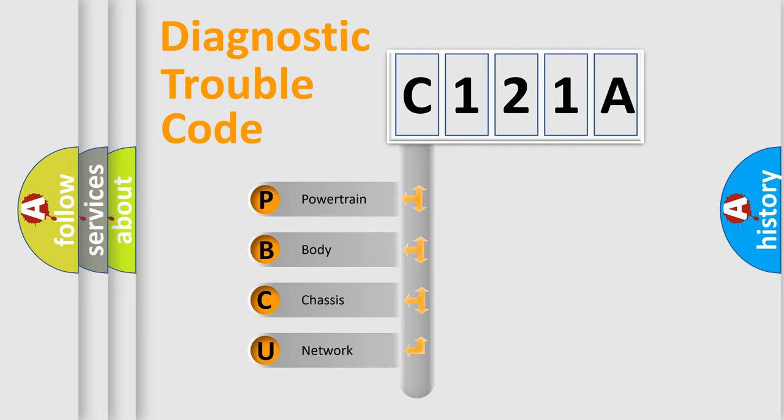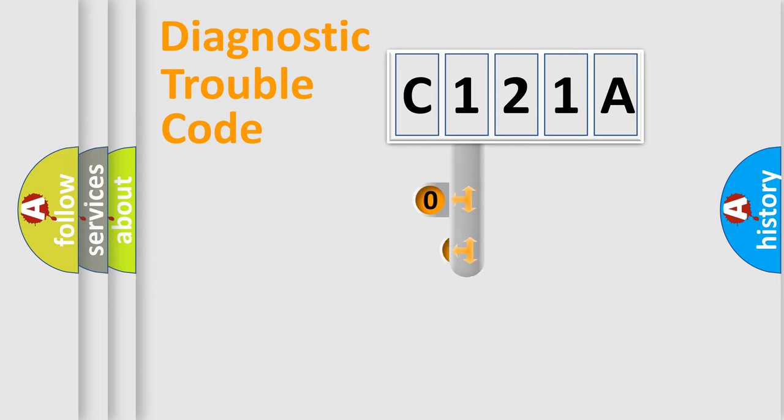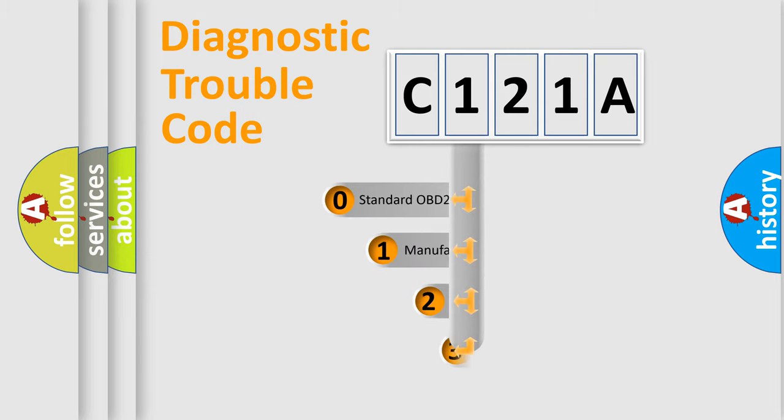We divide the electric system of automobile into the four basic units: Powertrain, body, chassis, network. This distribution is defined in the first character code.